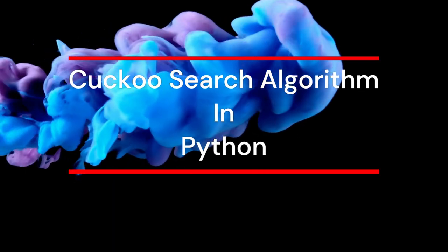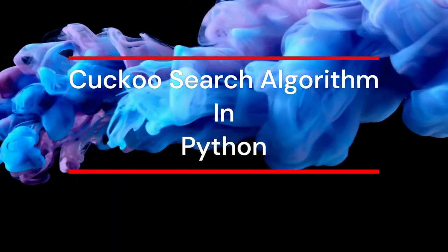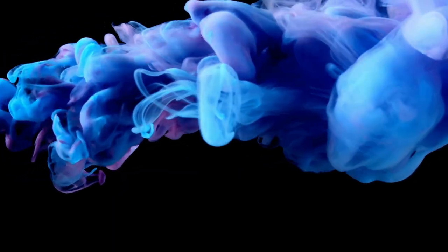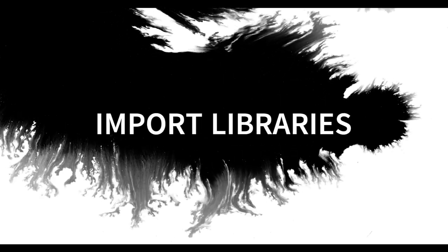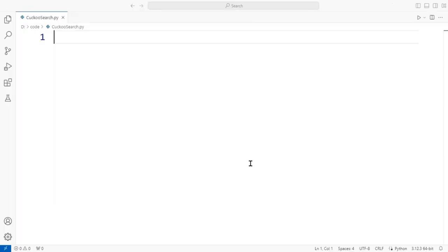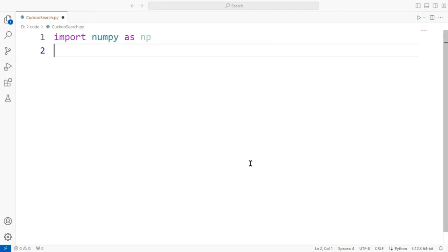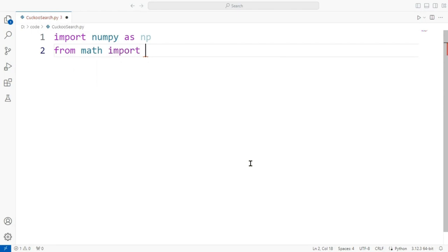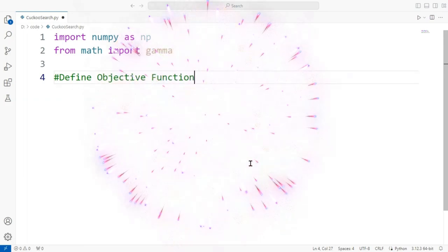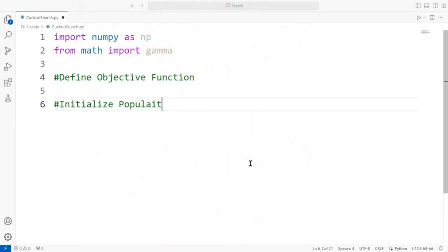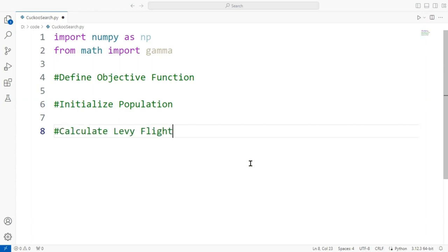Now we will implement this algorithm using Python. First we will import all the important libraries — we are using NumPy as np, and from math we import gamma. The gamma value is used in the Lévy flight calculation. The key steps from this code are: define the objective function, initialize the population, calculate Lévy flight, and then apply the cuckoo search algorithm.